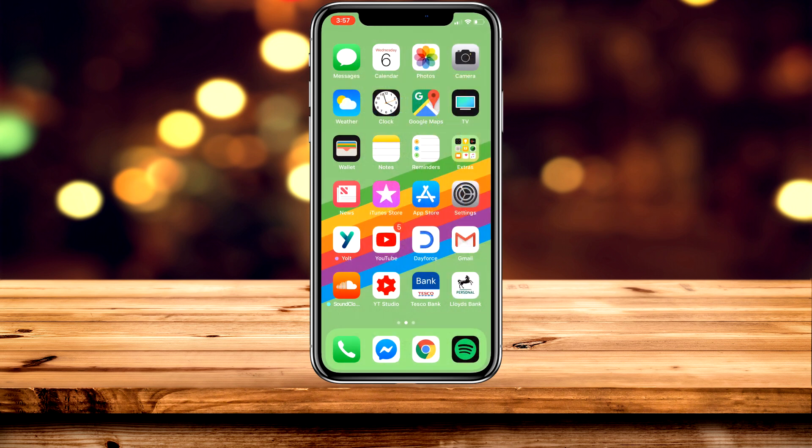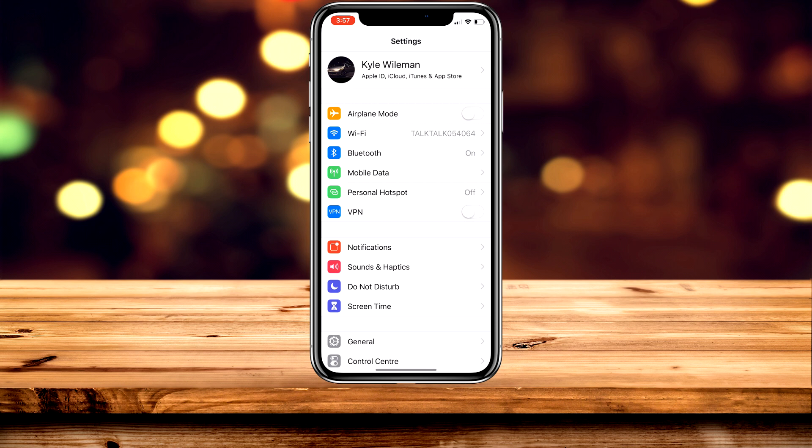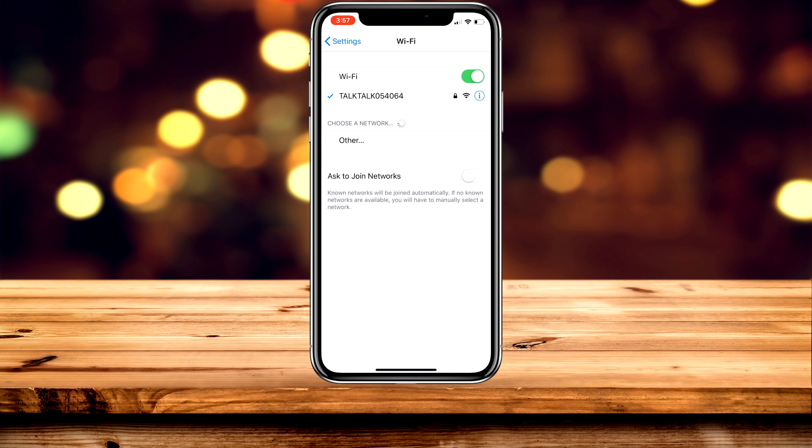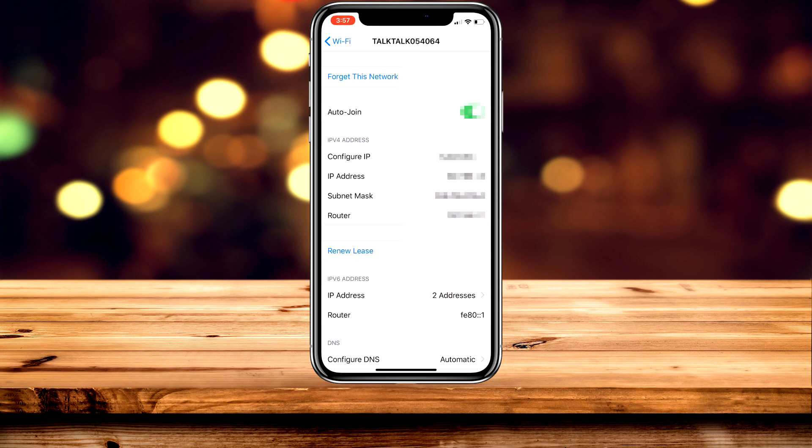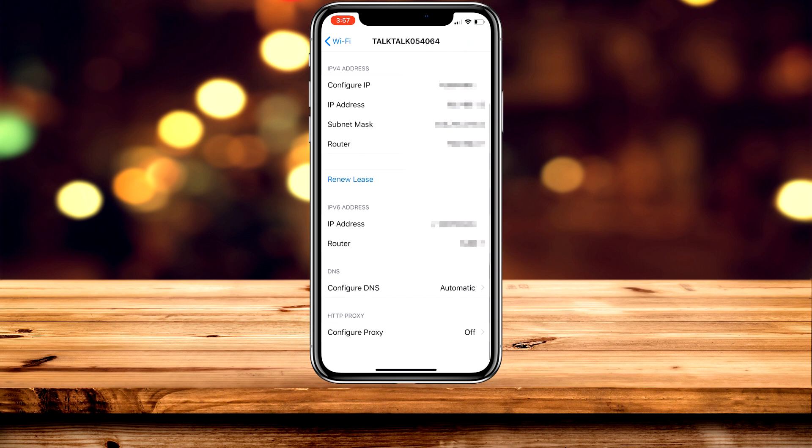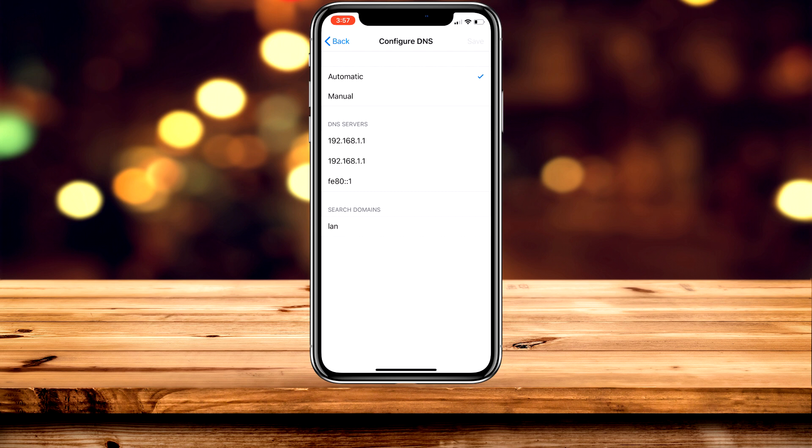The first thing you want to do is load up the Settings application, then click on WiFi. Once you're here, click on the WiFi that you're currently connected to. Once you've done that, scroll down to where it says Configure DNS and click on that.